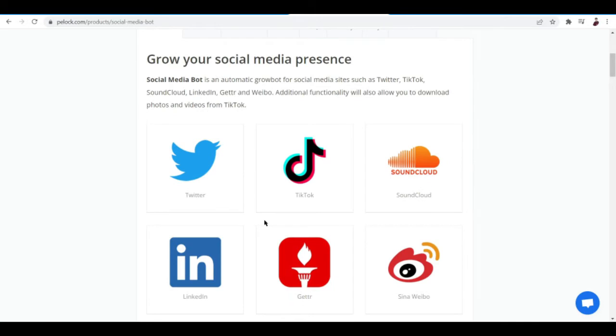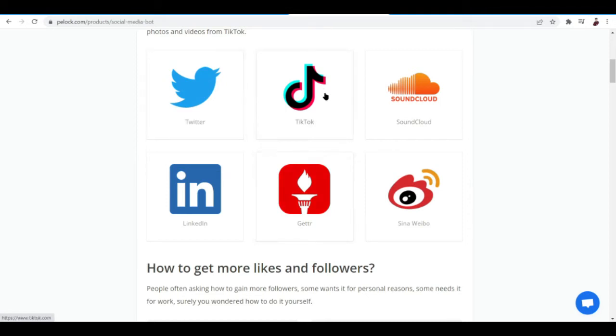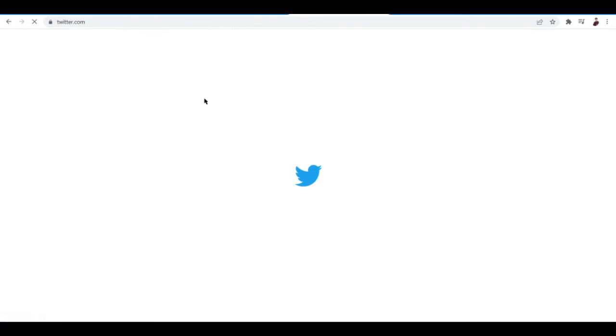What I like about this tool is that it not only supports Twitter but it actually supports a lot more platforms like TikTok, SoundCloud, LinkedIn, Getter, and Sina Weibo. This is basically a Chinese app popular in Chinese, but since we're looking forward to automate things on Twitter, we're going to go ahead and choose this.